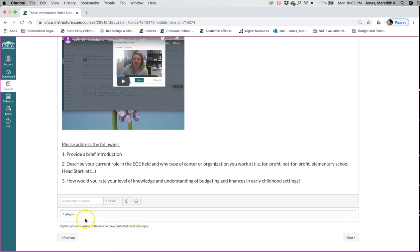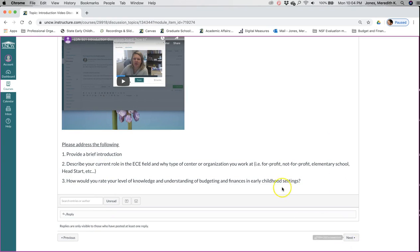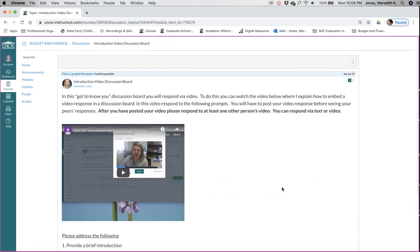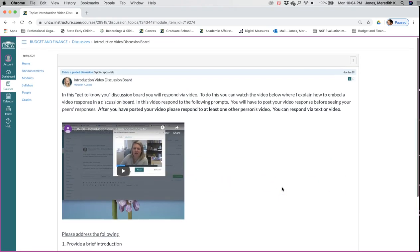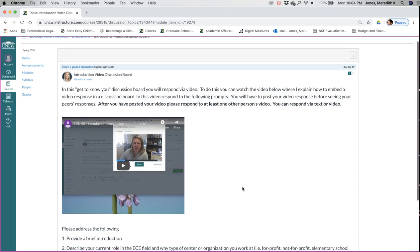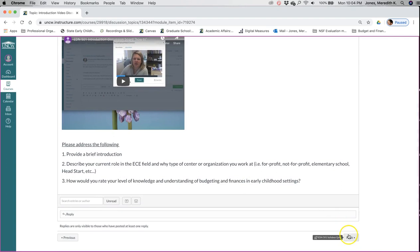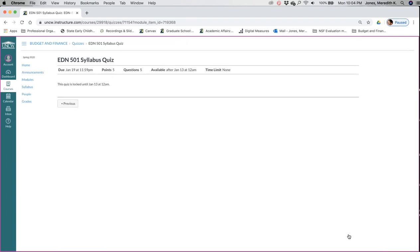So once you post your video, then you'll be able to see this video that I put up. And I believe, like I said, you won't have access to do this until January 13th. Like I said, I'm not allowed to let you submit work and do work before the 13th, before the classes start.